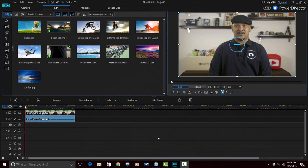Alright Power Director peeps, here we are in Power Director 15 Ultimate and I'm about to show you how to get your echo right and tight. So I have my clip down in the timeline. Now you can trim, split, or do whatever to your clip — just make sure that you are only going to be using the part of the clip that you want to add the echo to.